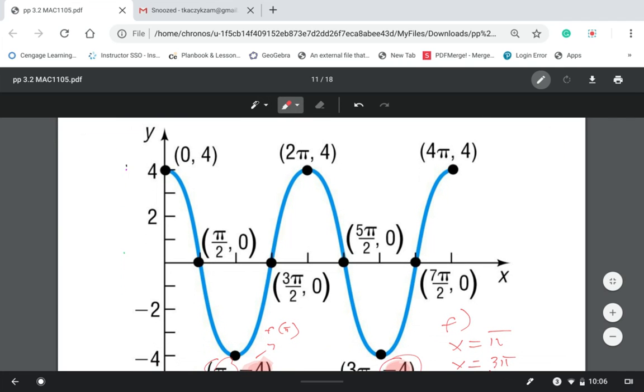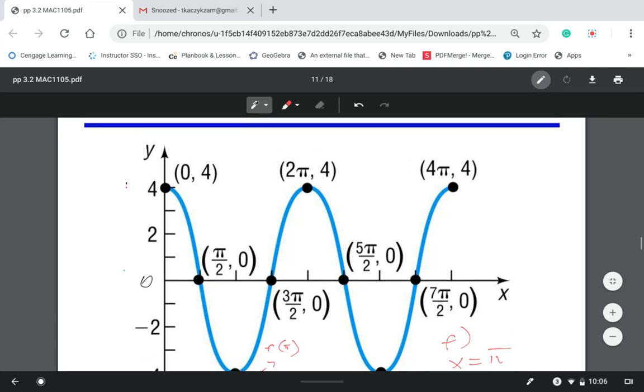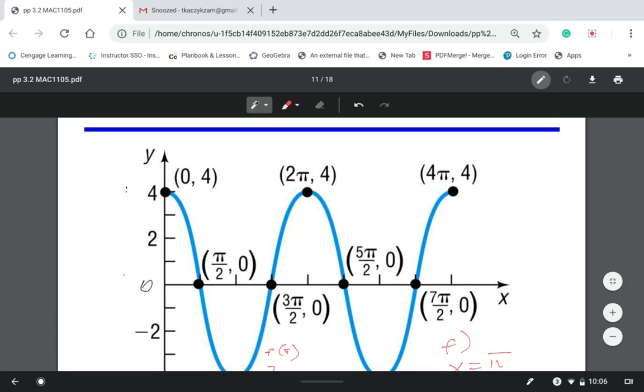We need to get used to the fact that f of x equals negative 4 means negative 4 is just the y-coordinate. That was the last part of this problem — for part G.